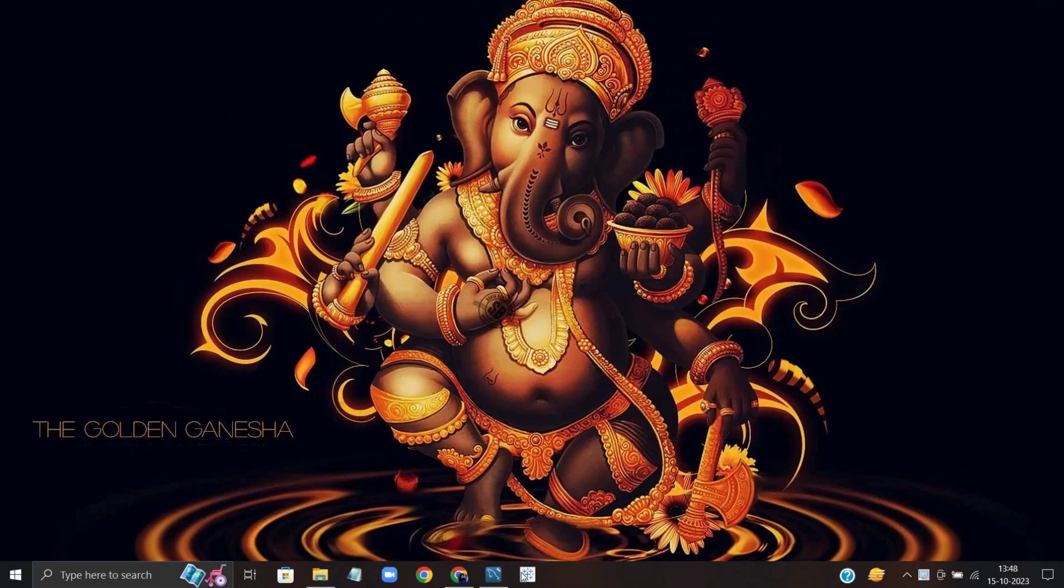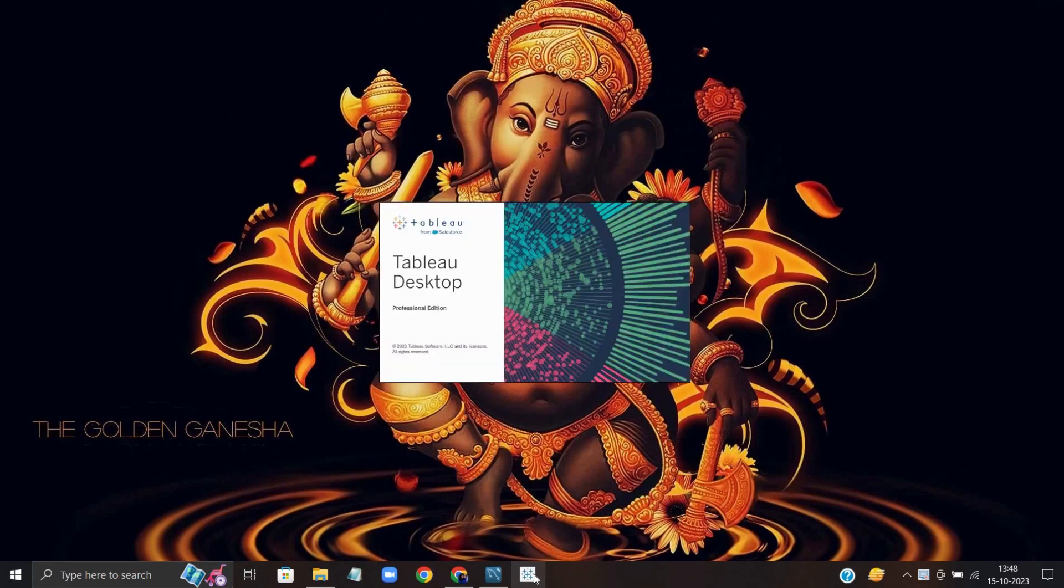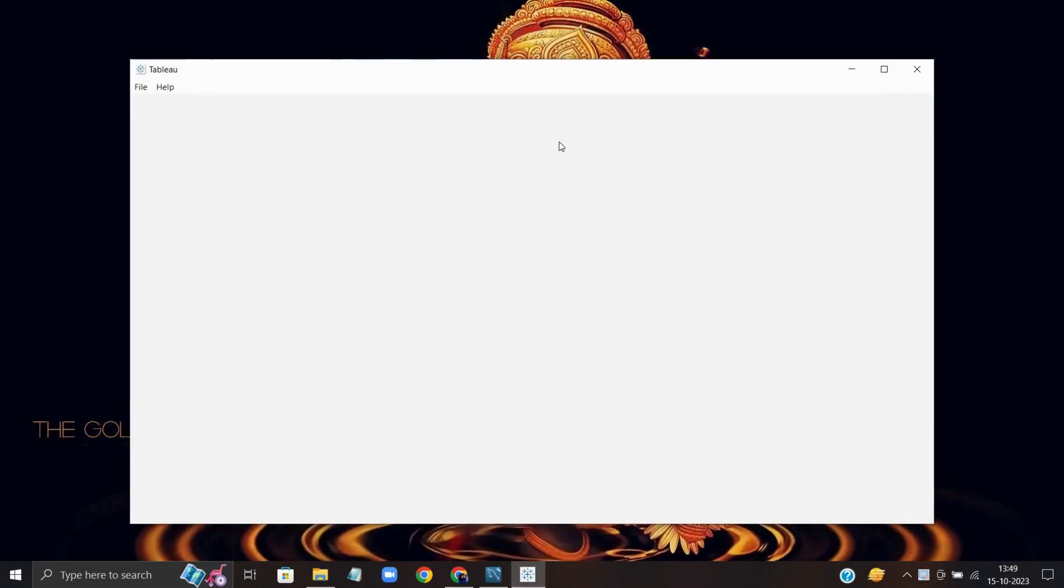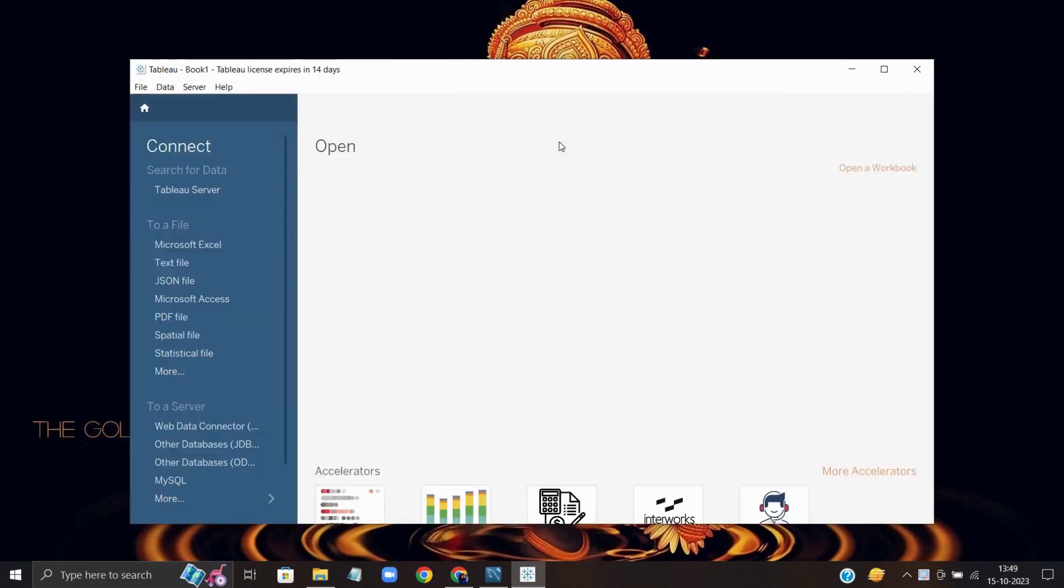In this video we are going to learn how to connect Tableau with MySQL database. For this, first open your Tableau app. It's going to take a few seconds, let's just wait. Okay, you can see my Tableau Desktop app. I'm going to use a trial version, so I'm going to continue trial.